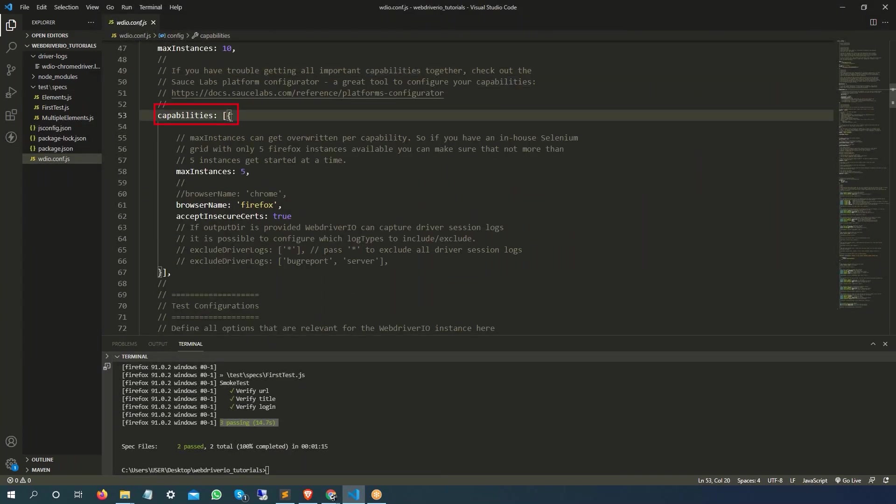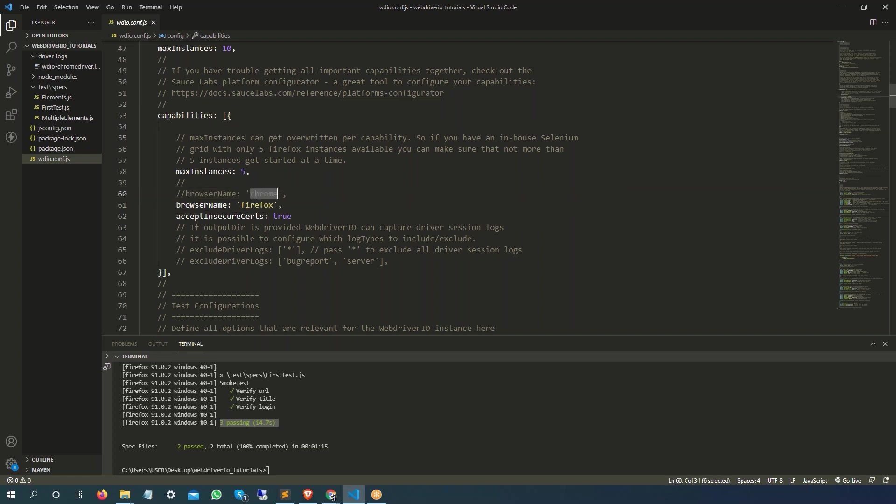Here you need to look for one of the sections called capabilities. As you can see, this capabilities is having as of now browser name is Firefox. Initially it was Chrome, it was running on Chrome. At that time we were using Chrome driver service.